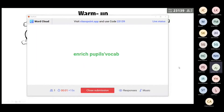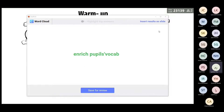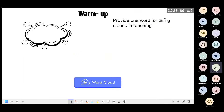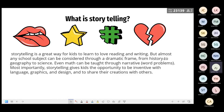It enriches pupils' vocabulary — I agree, well done. Let's introduce the concept of storytelling. Simply, it's a great way for kids to learn to love reading and writing. Almost any school subject can be considered through a dramatic frame, from history to geography to science — even math can be taught through narrative.